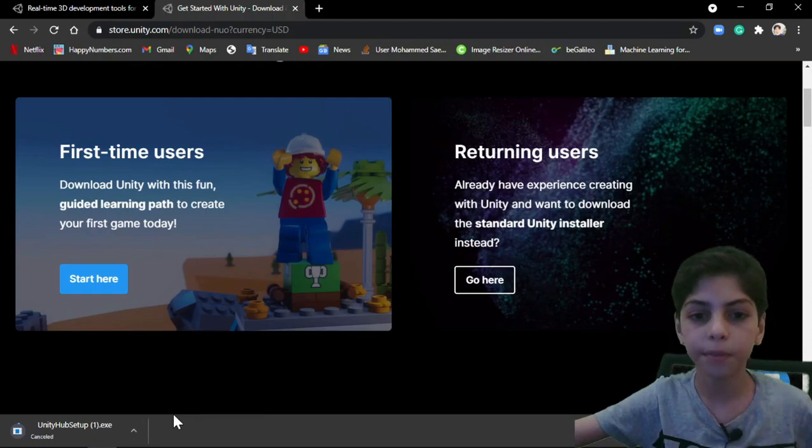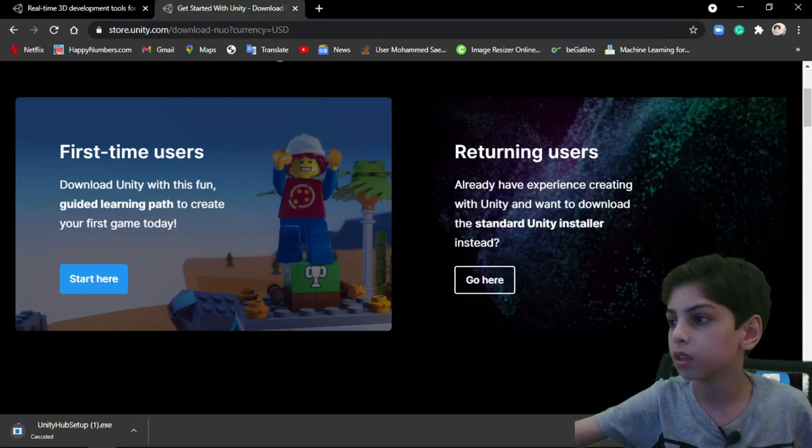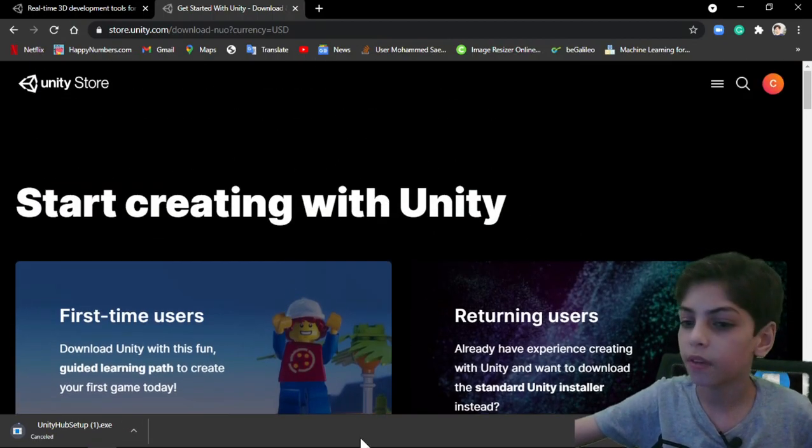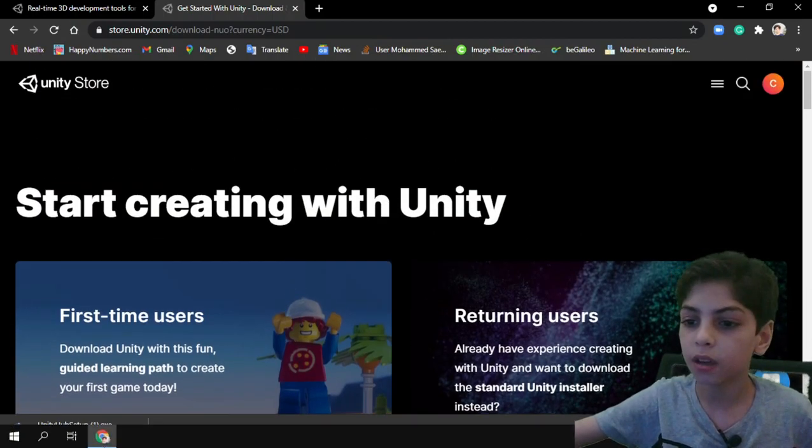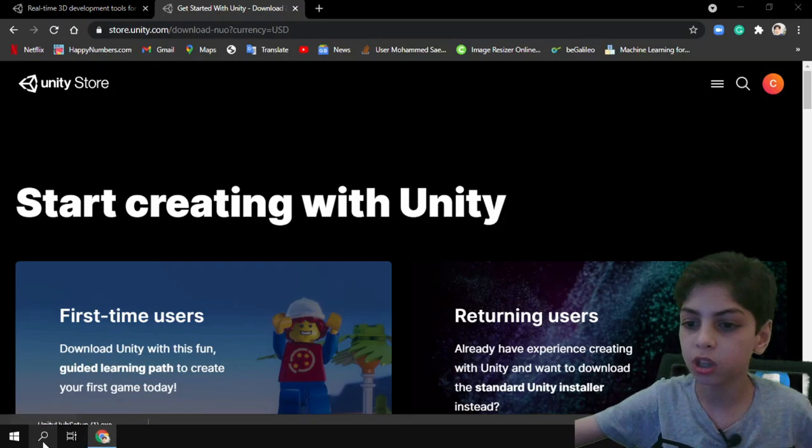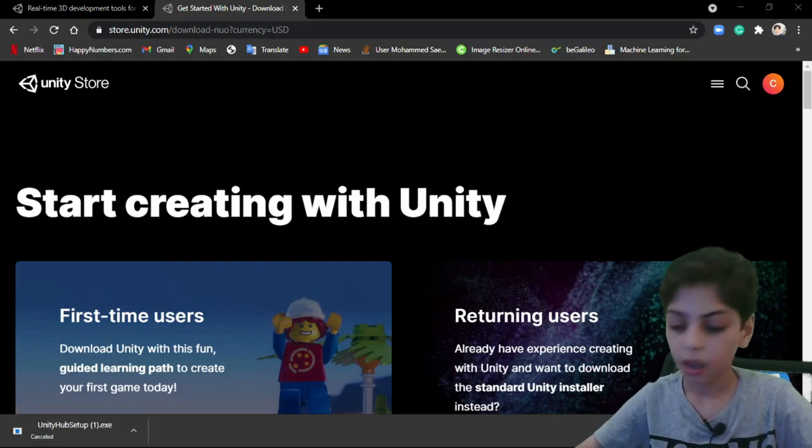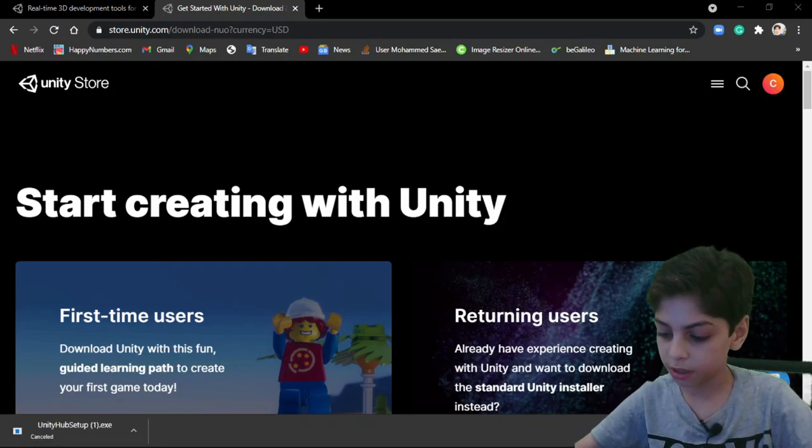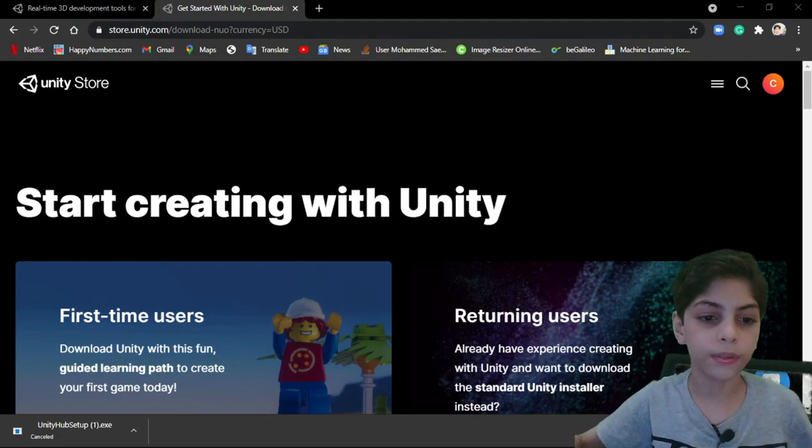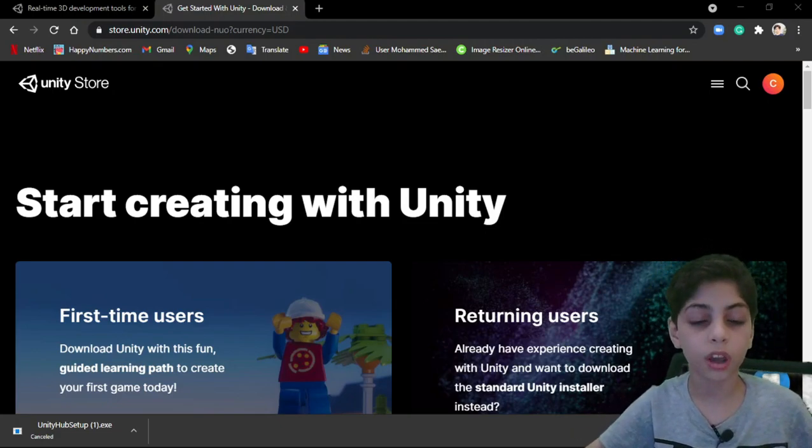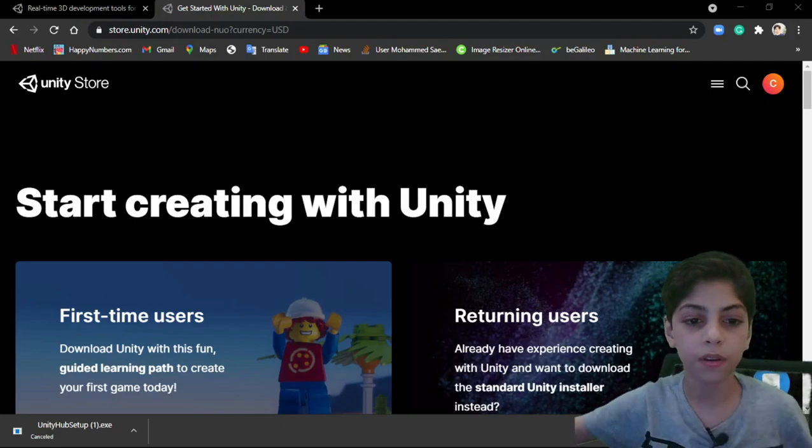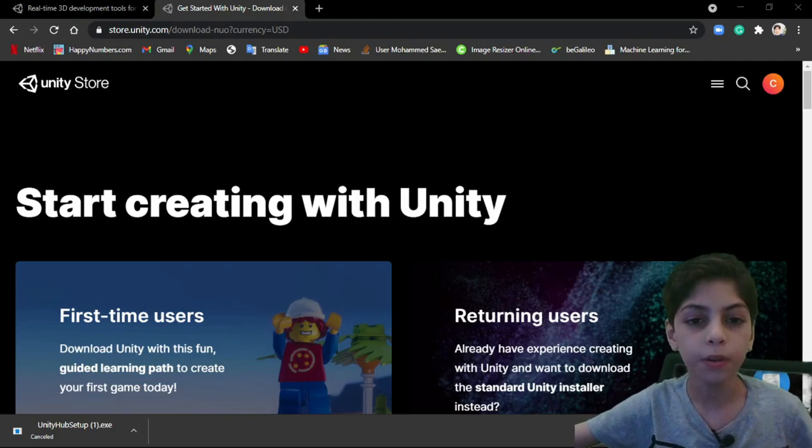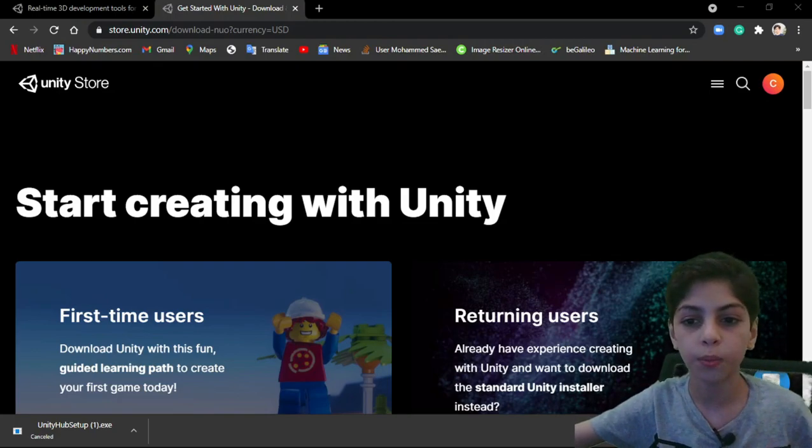I'm just going to cancel that because I've downloaded it. So after doing that, go to your search bar and search for Unity. You're going to find that there is two versions of Unity. There is Unity and Unity Hub. So open Unity Hub to create a new project.